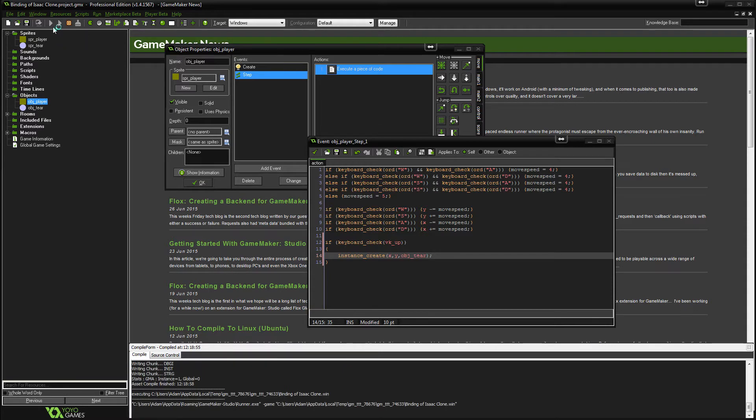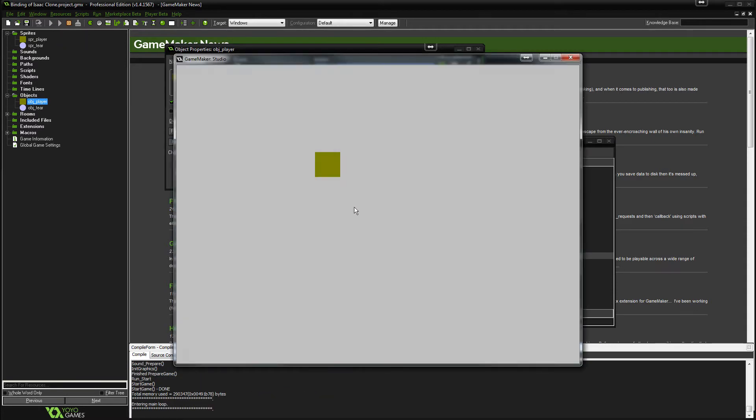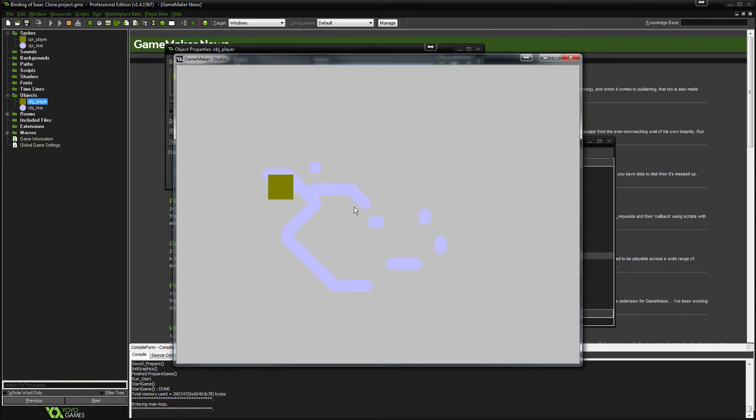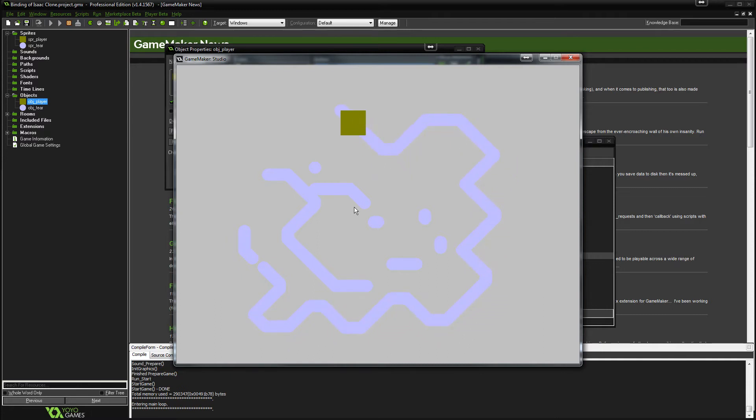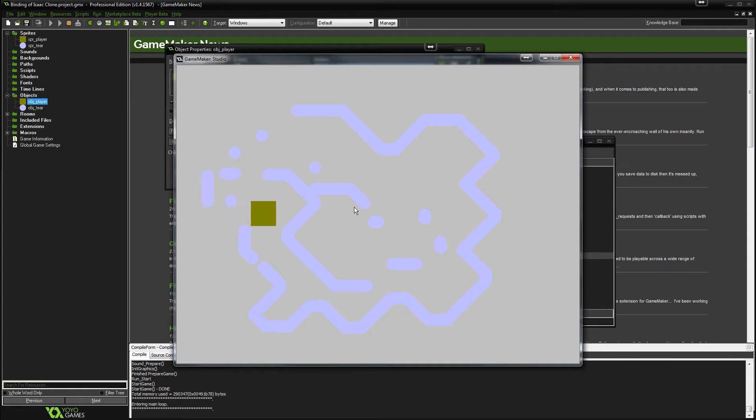So let's have a look. Yeah, that's working. It's creating the tier. Obviously we don't want it to do this, but we'll sort that out soon. And you'll notice actually that it's placing the tier on the top left of the character.